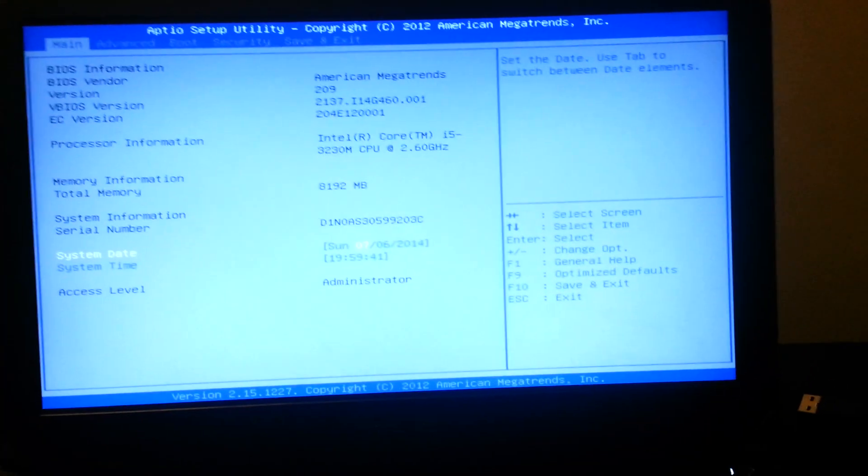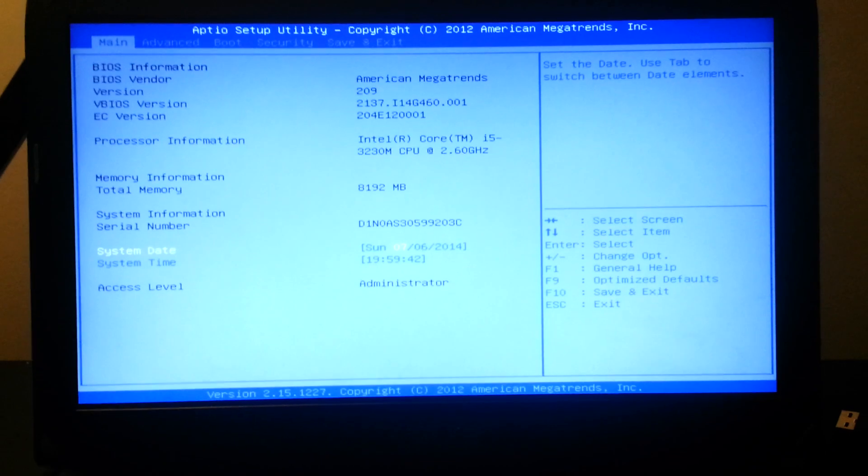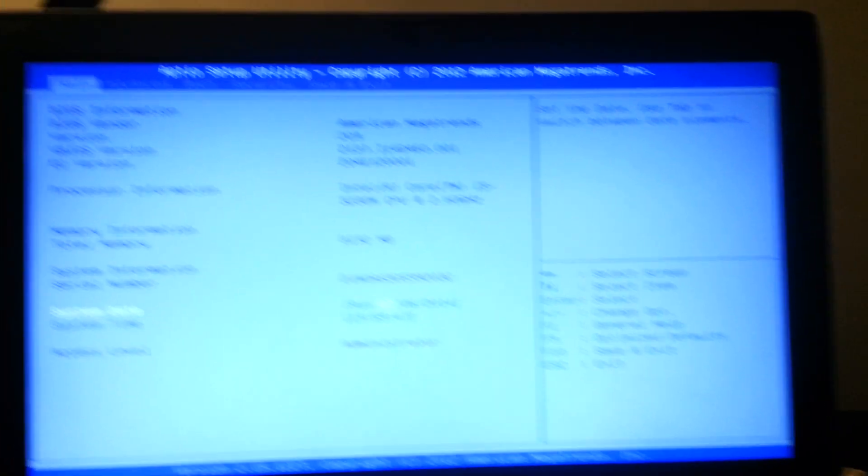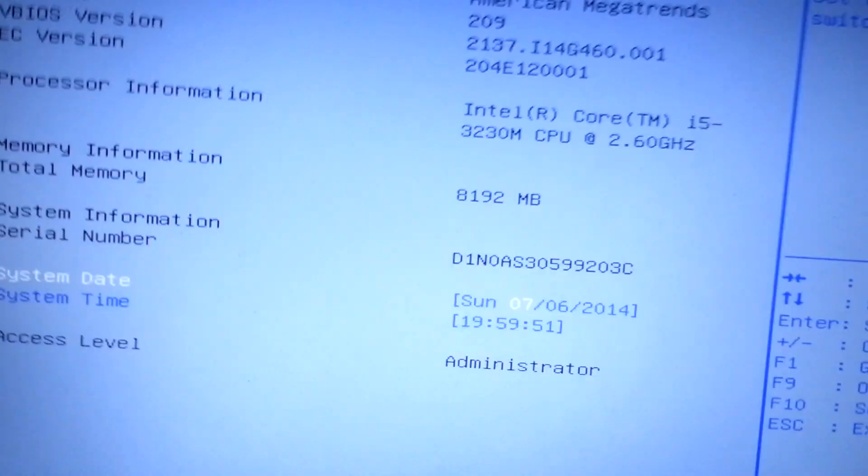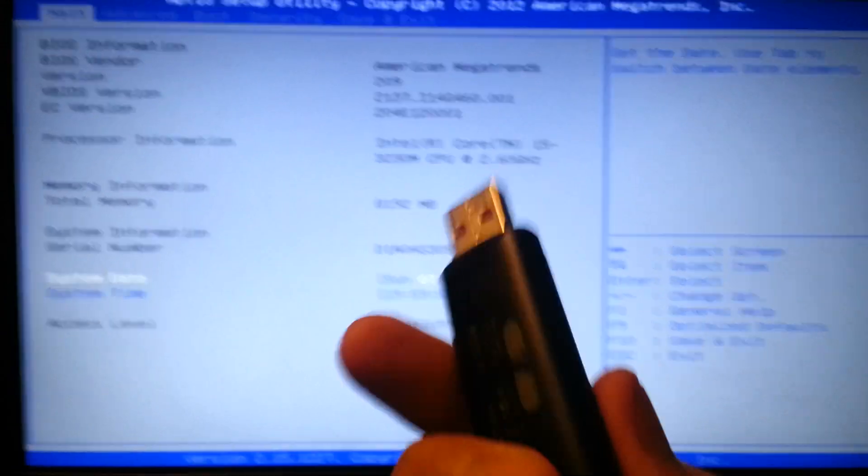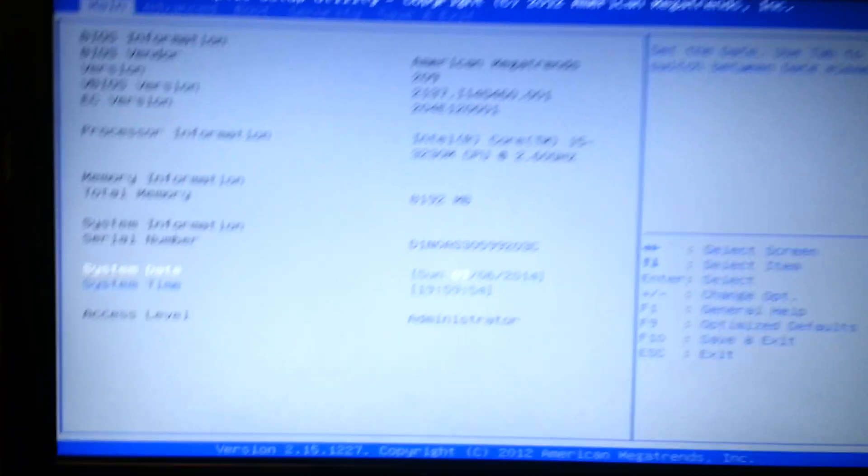Alright guys, so I figured out it was the DELETE key. Because the ESCAPE key is your boot device manager. Which I also need to fix. So, you're going to want to have a Windows 7 CD or a USB, which I have. And, put Windows 7 on it of course.